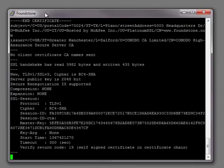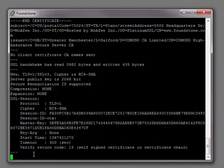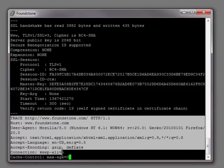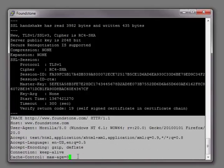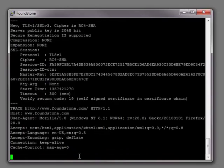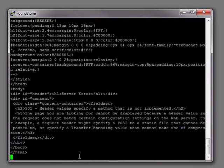And this is going to establish a direct connection to the server and we'll send the actual HTTP request directly to the server here. So you can see again we're sending just a TRACE request and we filled in all of our host headers and then we'll press enter a couple times to actually send it.